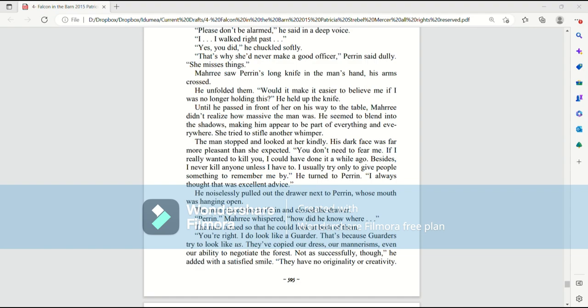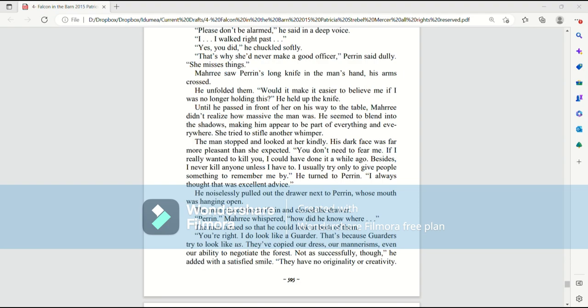You don't need to fear me. If I really wanted to kill you, I could have done it a while ago. Besides, I never kill anyone unless I have to. I usually try only to give people something to remember me by. He turned to Perrin. I always thought that was excellent advice. He noiselessly pulled out the drawer next to Perrin, whose mouth was hanging open. The man placed the knife in and closed the drawer.